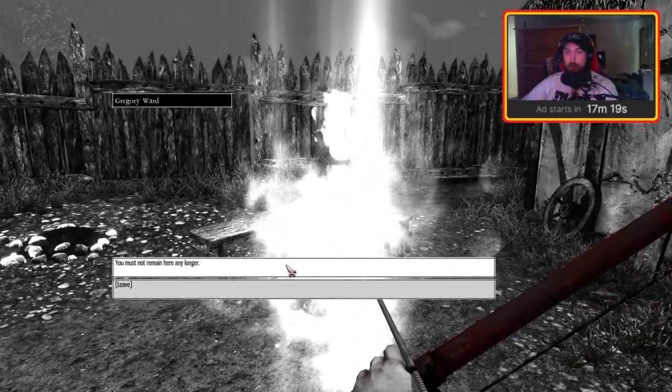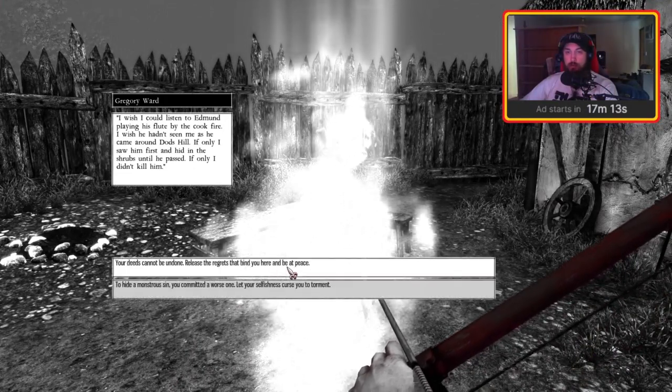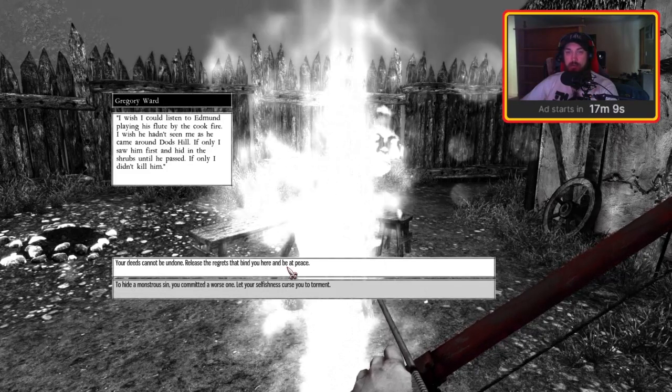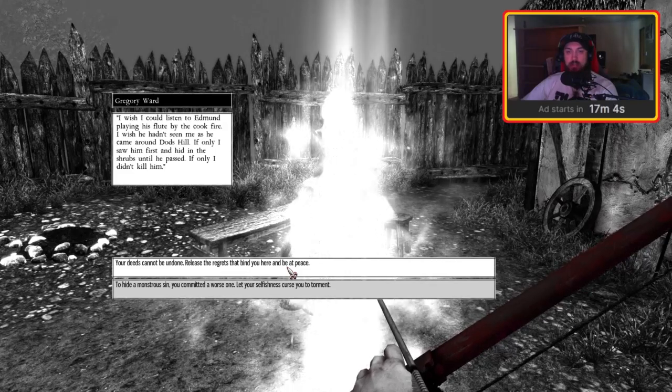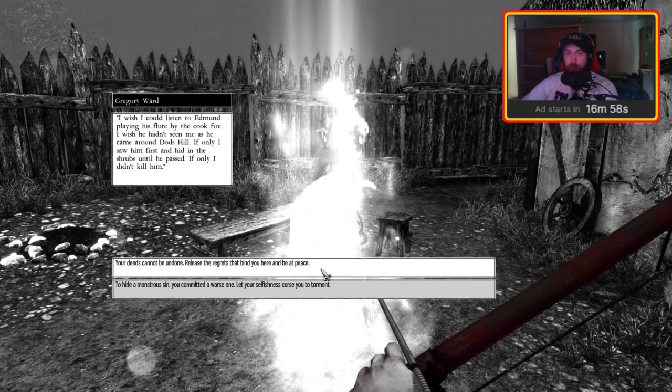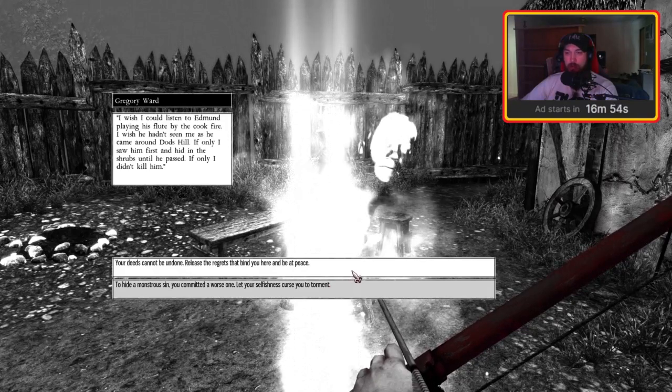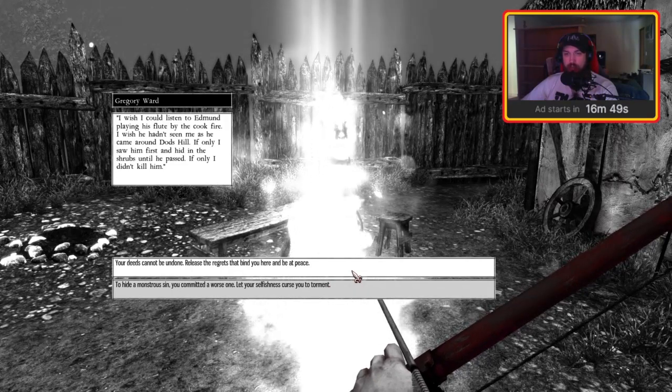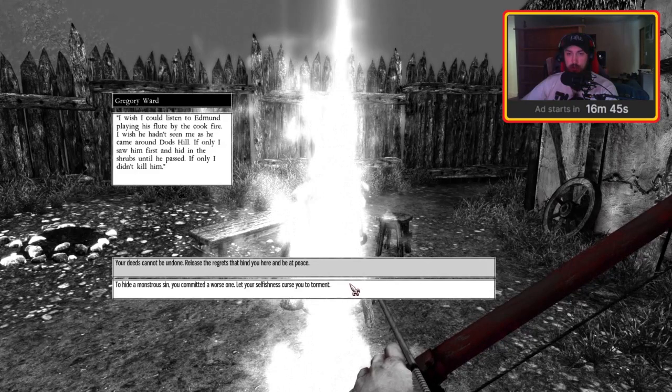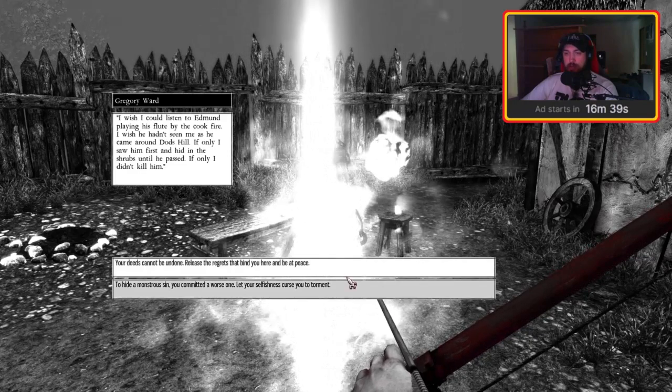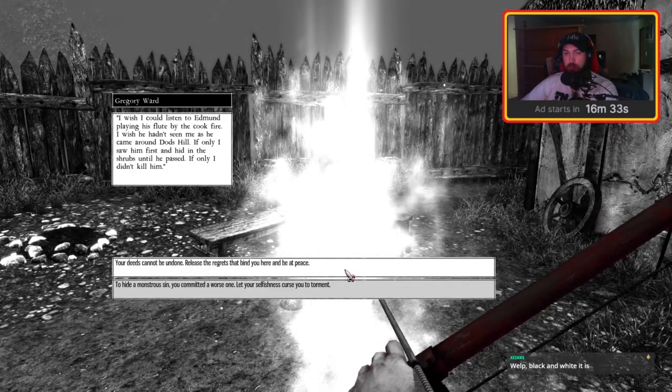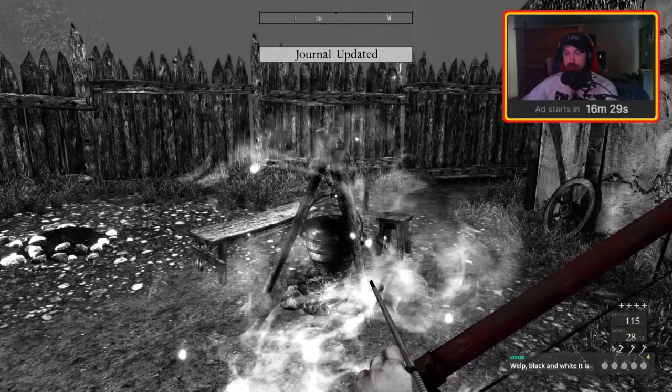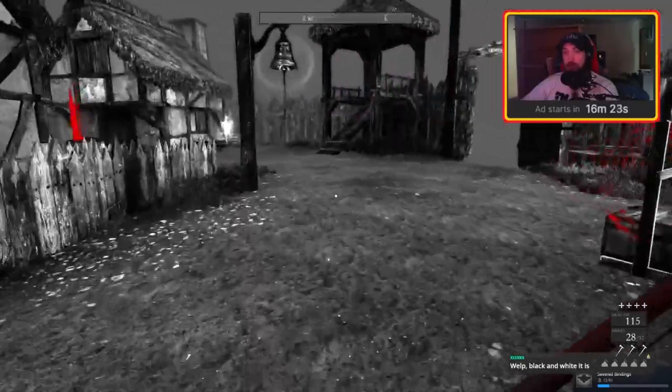You must not remain here any longer. I wish I could listen to Edmund playing his flute by the cook fire. I wish he hadn't seen me as he came around Dodds Hill. If only I saw him first and hid in the shrubs until he passed. If only I didn't kill him. I reckon this might be a choice, so I'm going to read both before selecting one. Your deeds cannot be undone. Release the regrets that bind you here and be at peace. Or, no matter what their past has been, to hide a monstrous sin you committed a worse one - let your selfishness curse you to torment. Now I'm going to go the first one. I'm going to do the better one for them all.